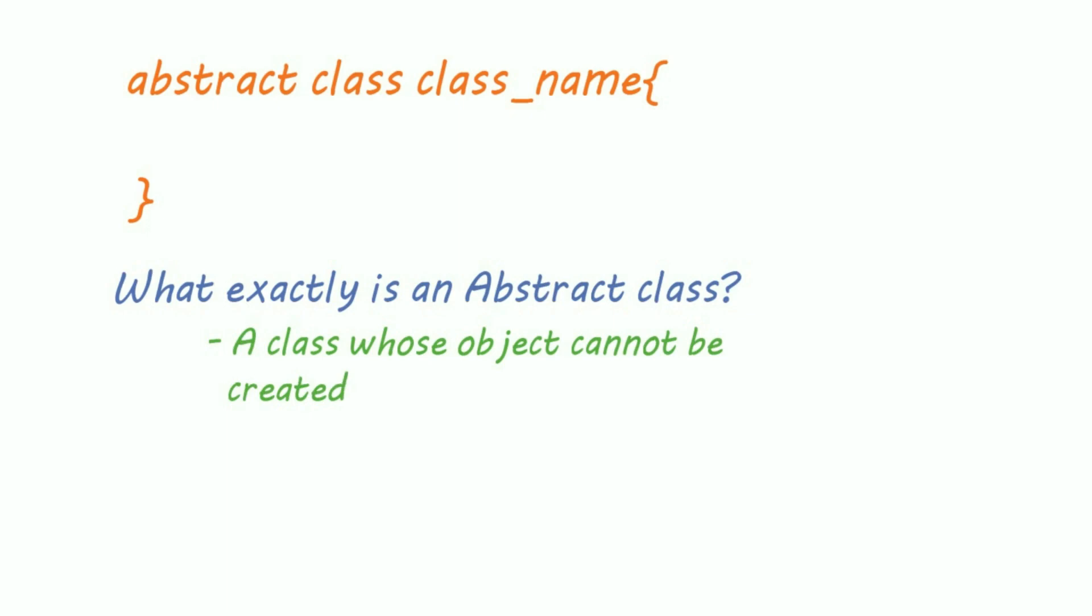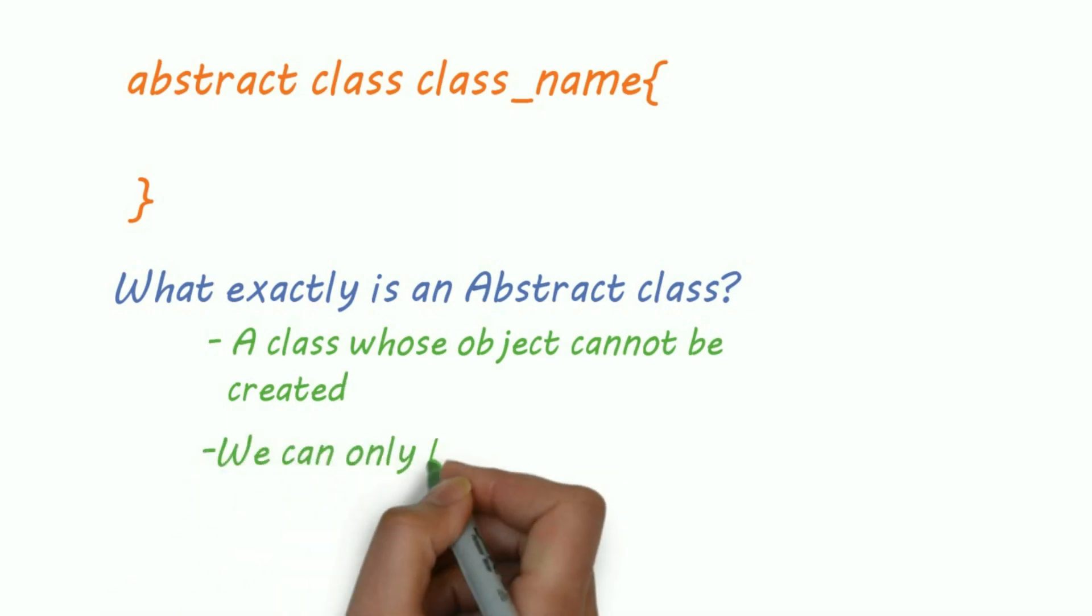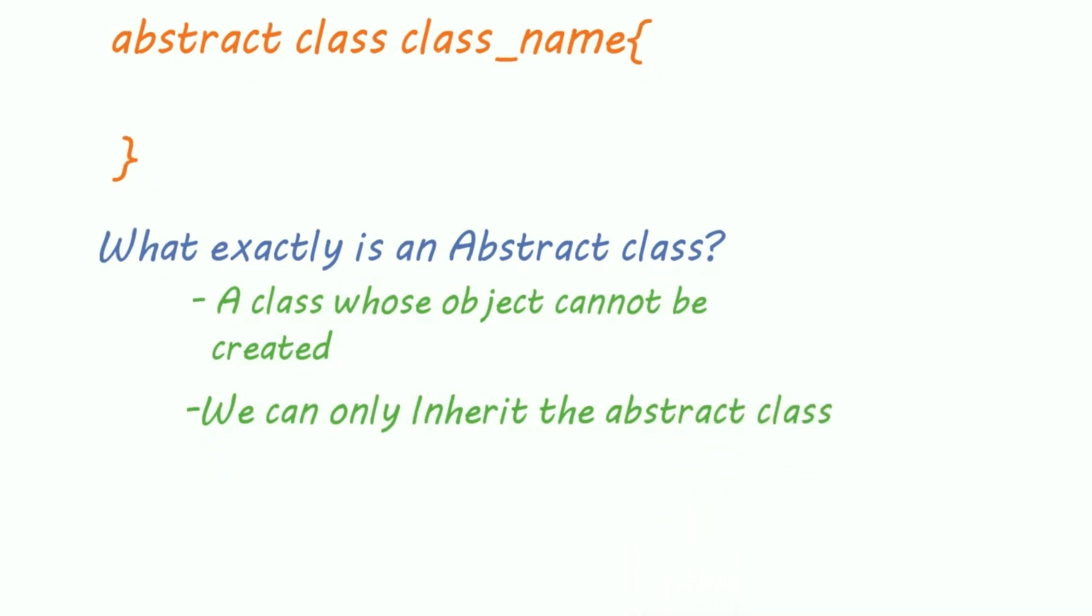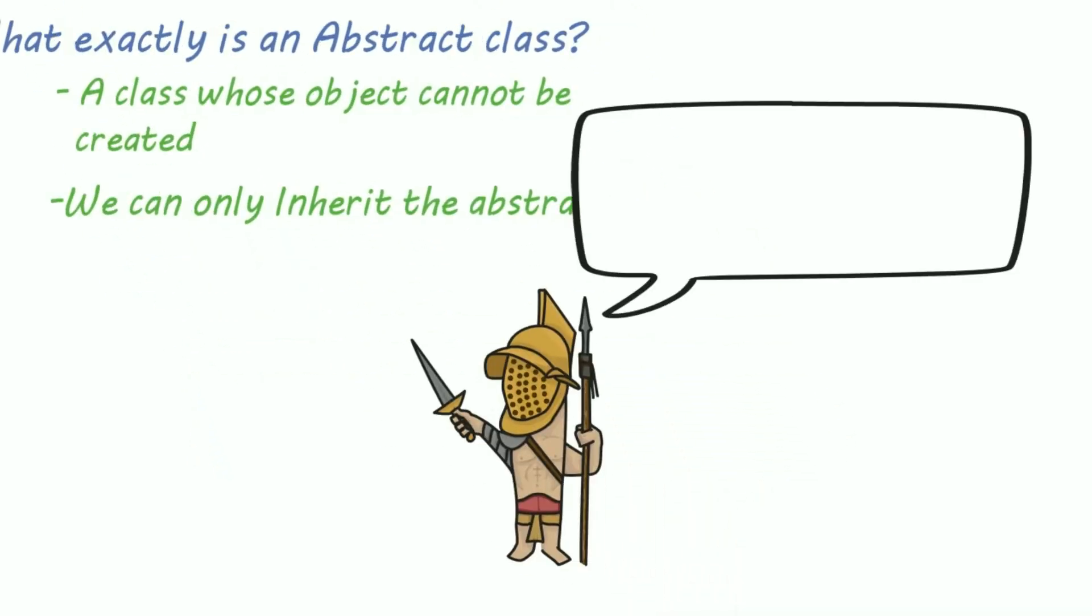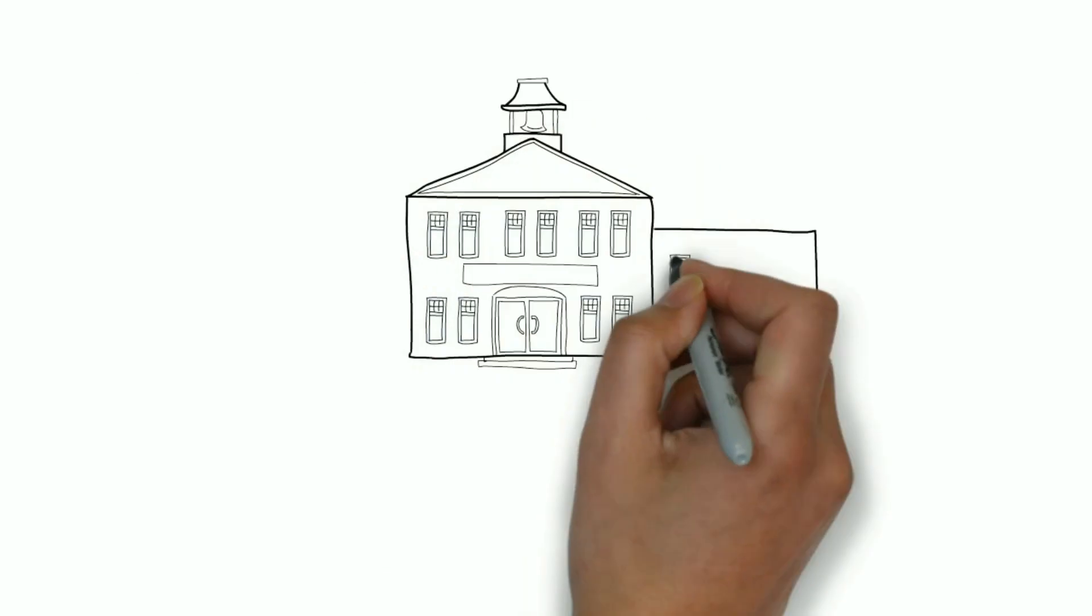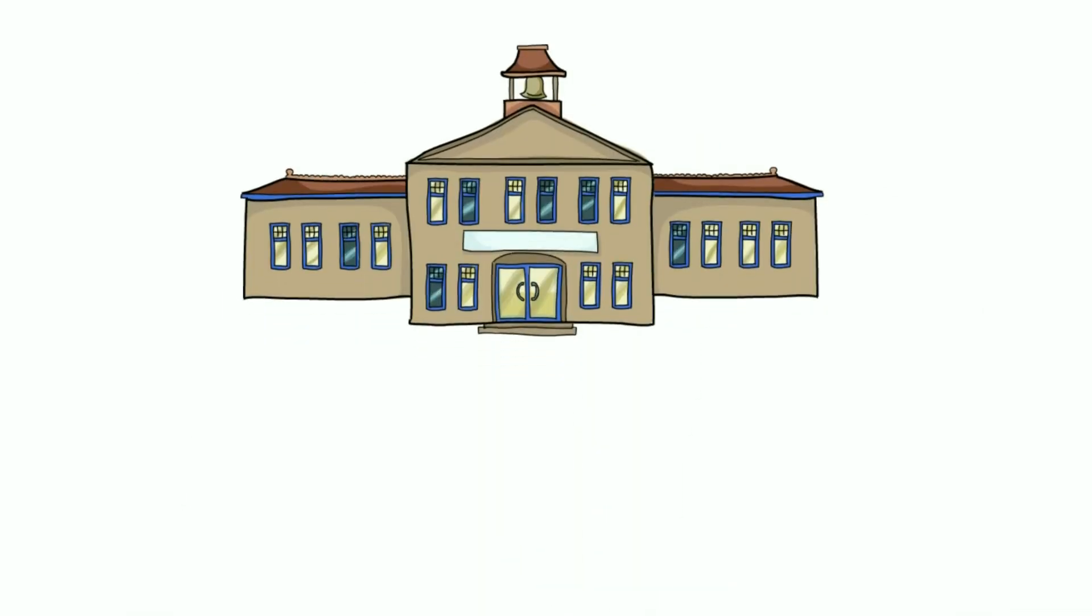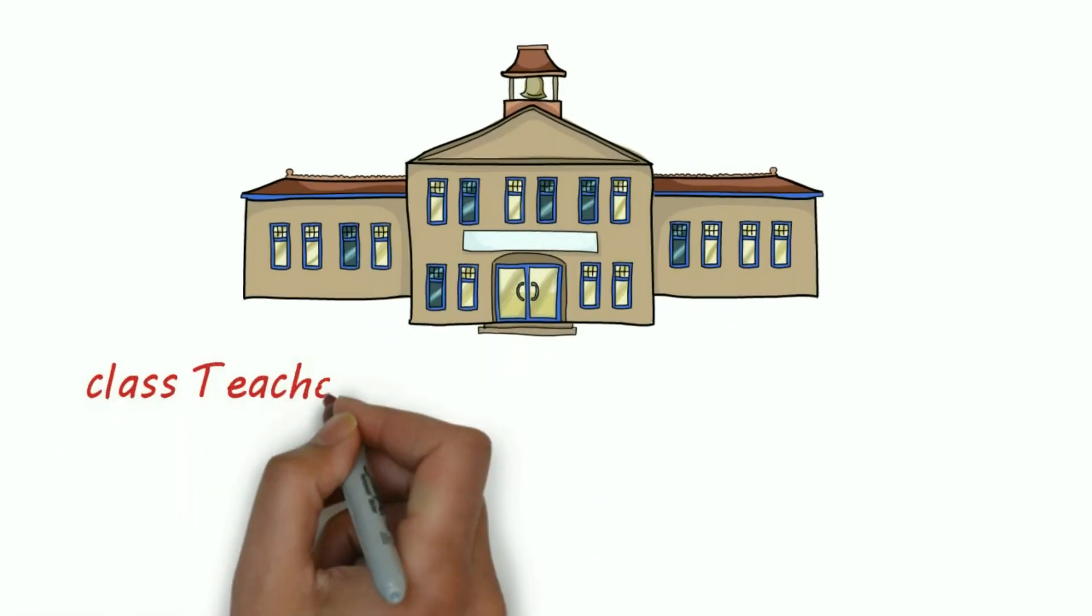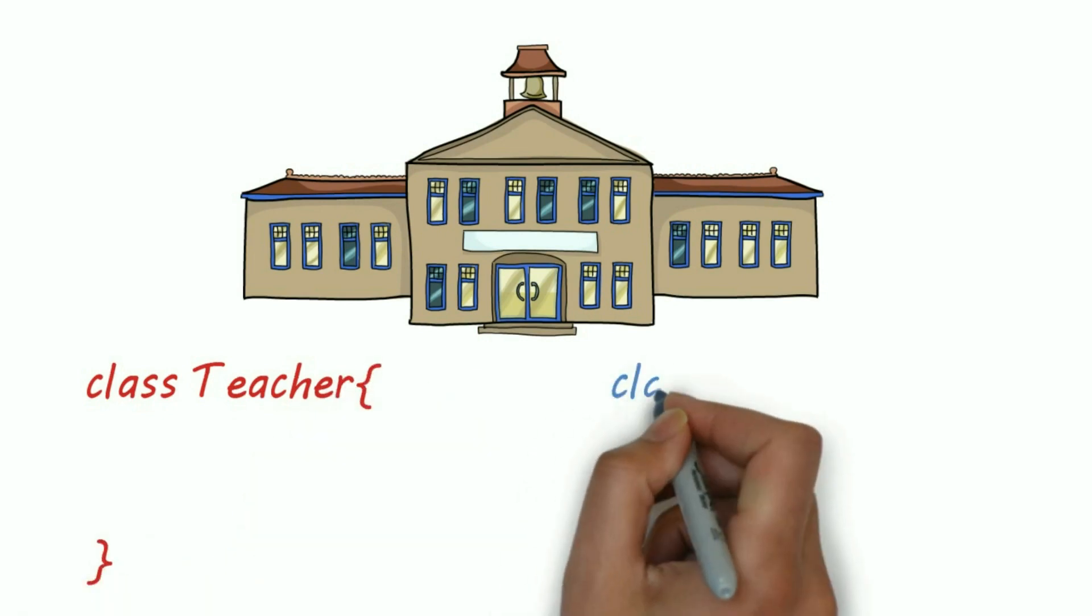And you can only extend, that is inherit, the abstract class. Suppose you are creating software for some school. Now in our project there are two main modules: teachers and students.